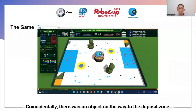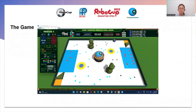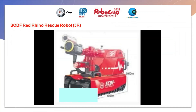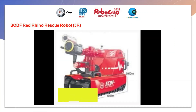Coincidentally, there was an object on the way to the deposit zone, so the robot picked it up too. Deposited successfully.